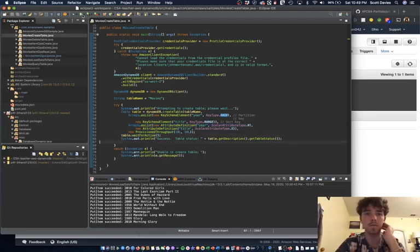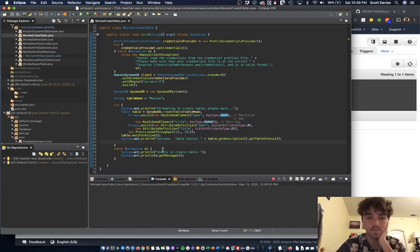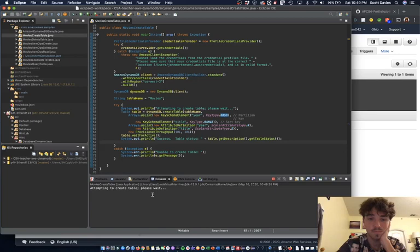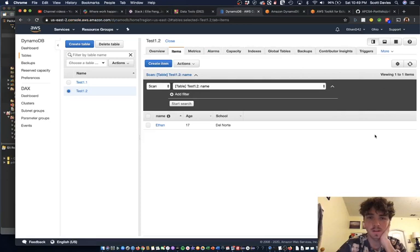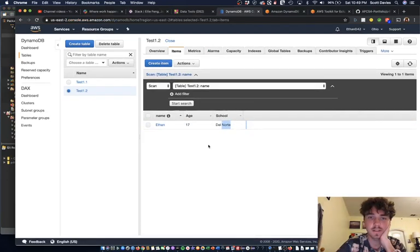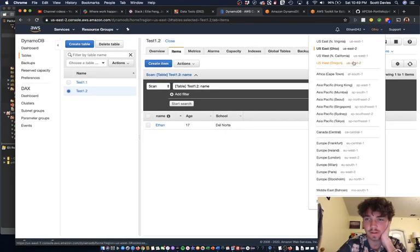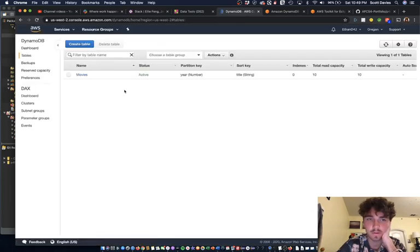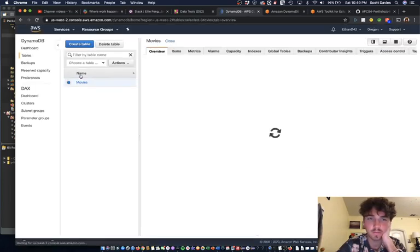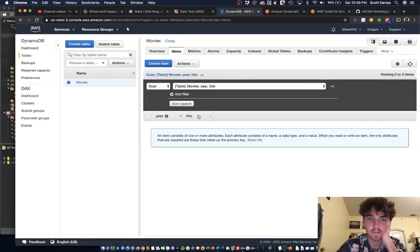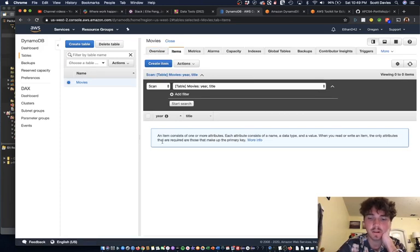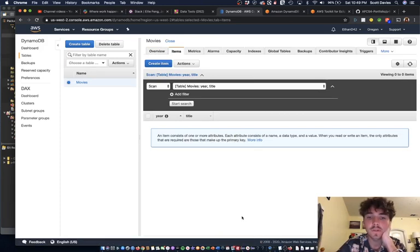So if we run this: jumped in to create the table, waiting, waiting, boom—table is active. So now, as you can see, it's not right here because, as I said, we're in Ohio. It created it in the US West region. So boom—movies table. There's no items yet. We could put items in there if we want, but we'll go over how to put in items.